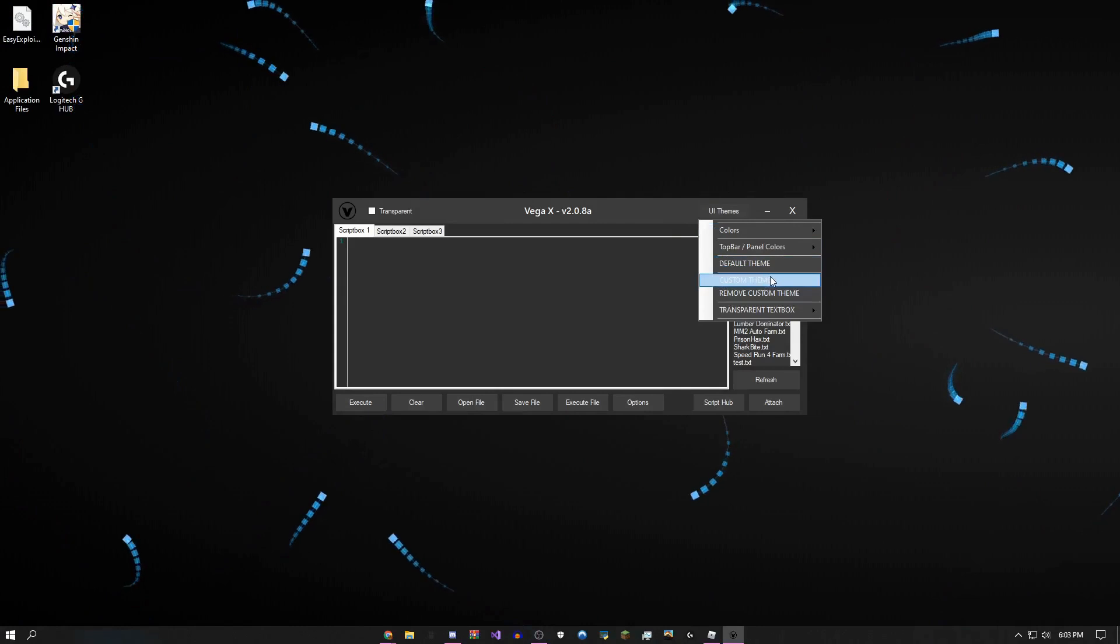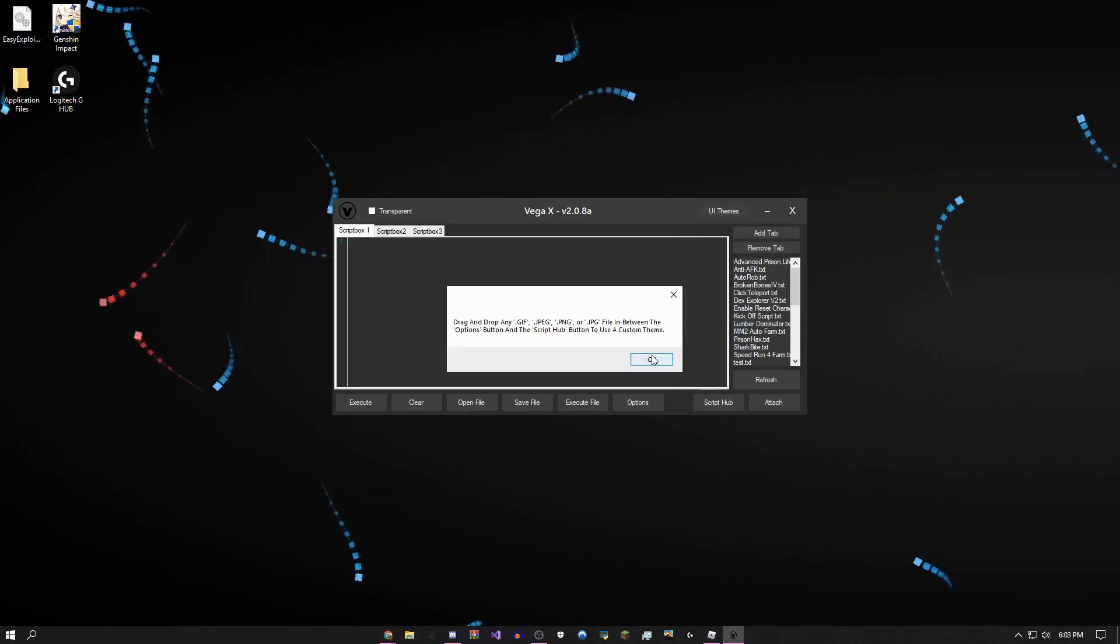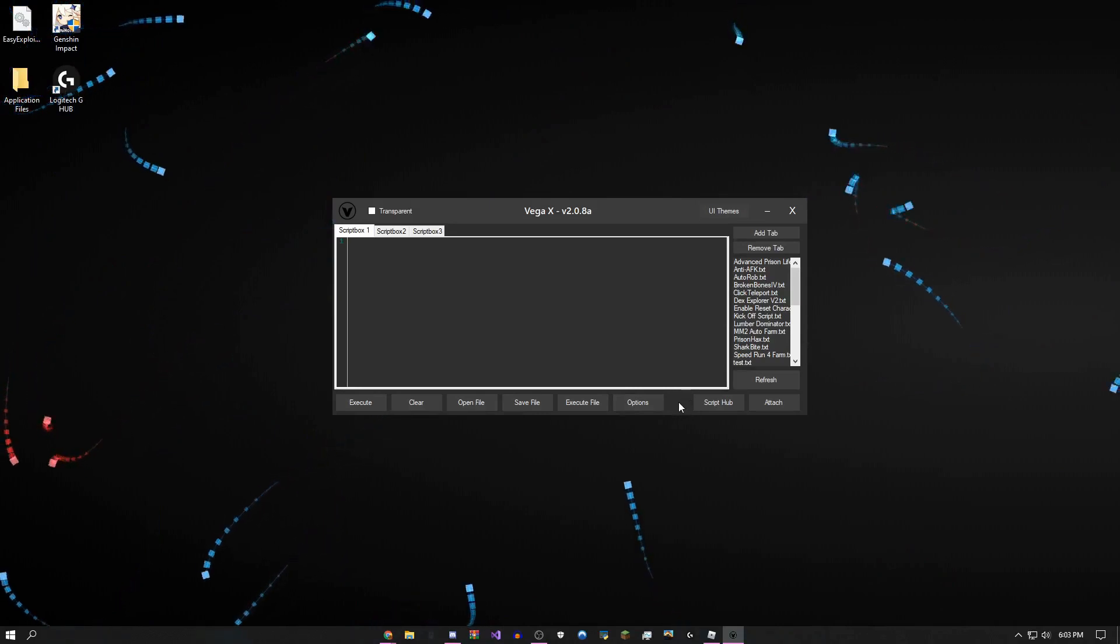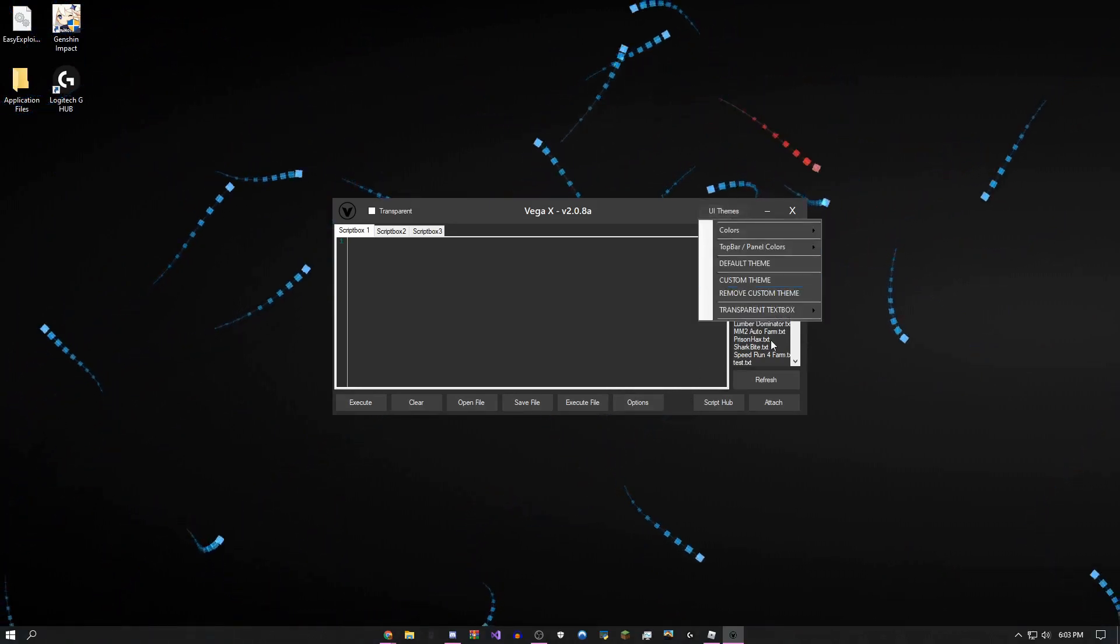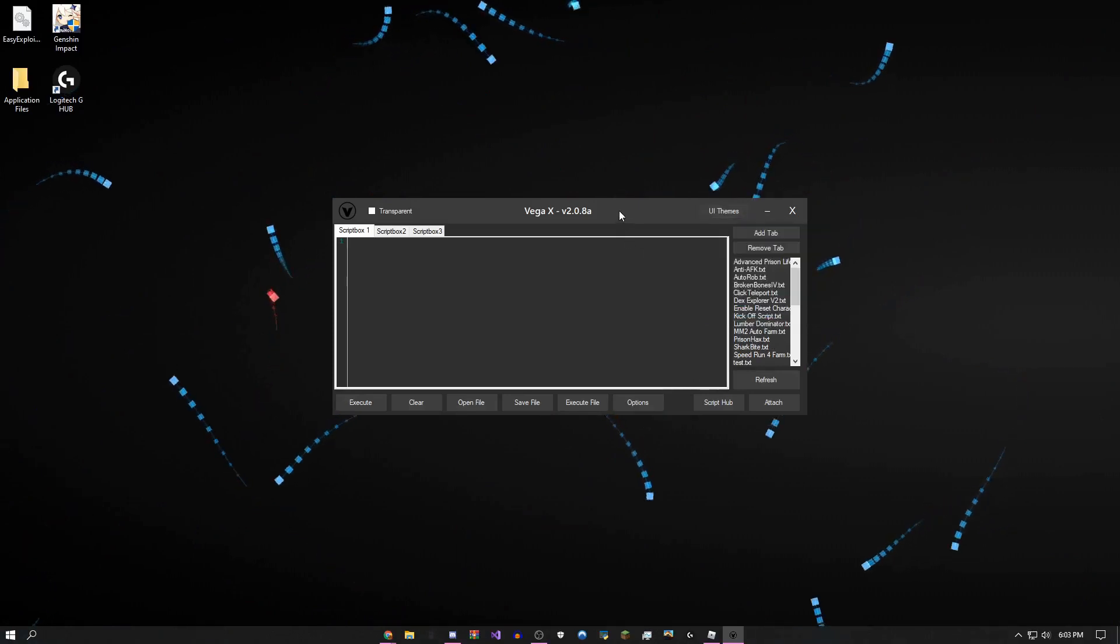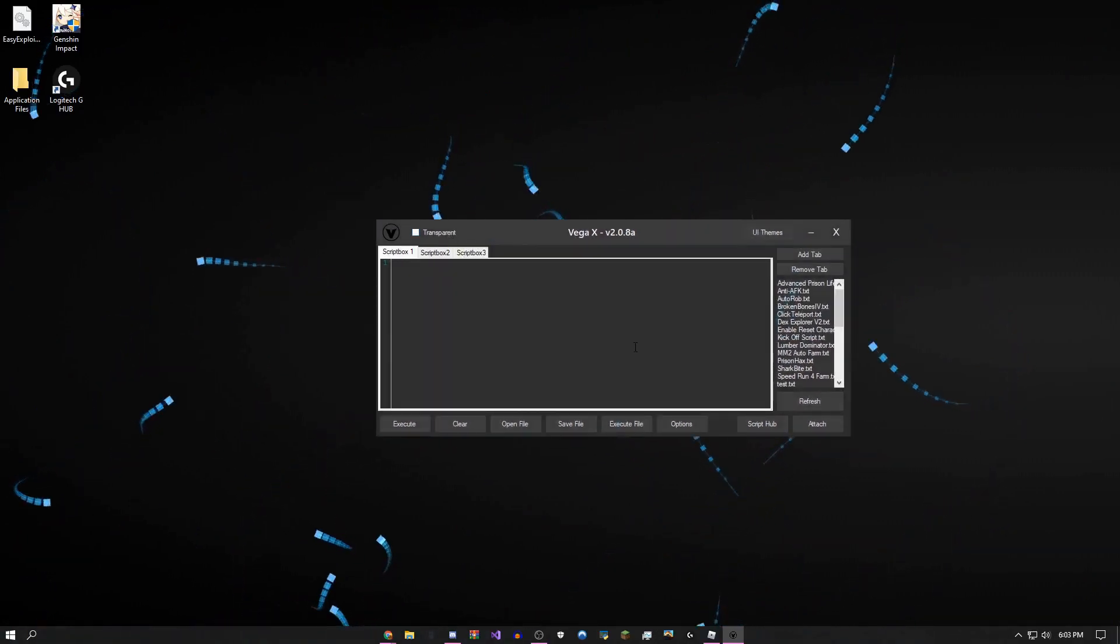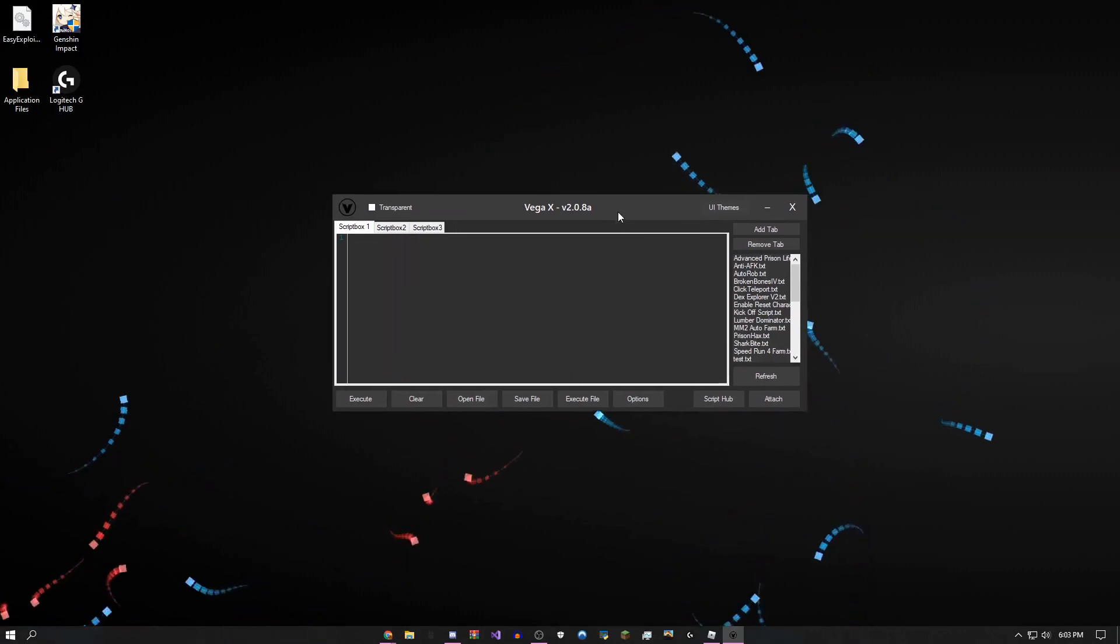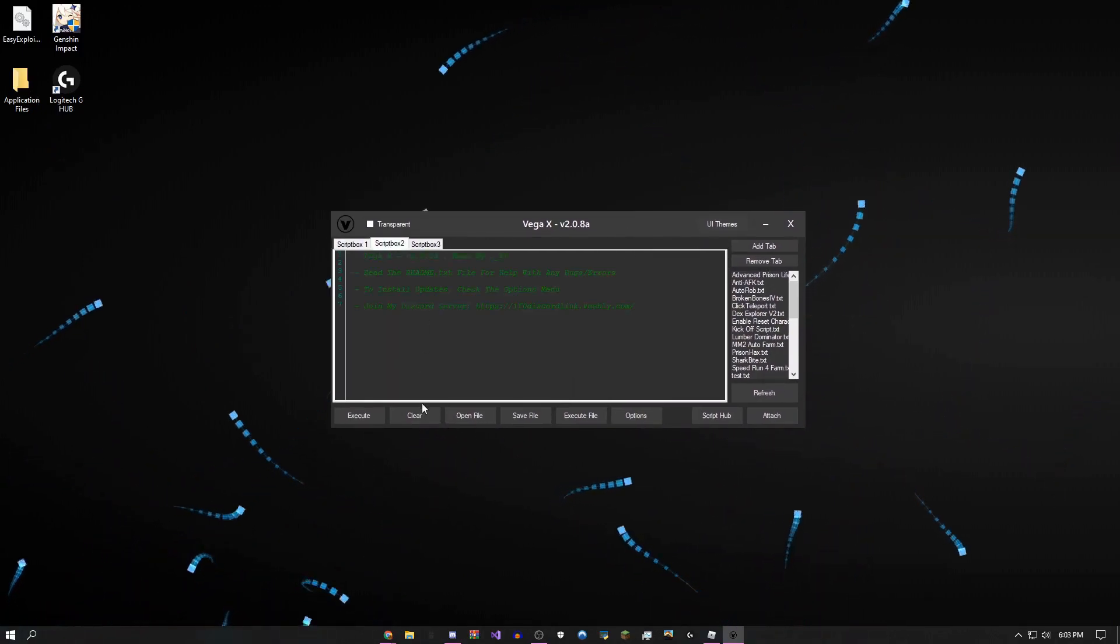You could add your own custom theme by dragging and dropping any image right in between these two buttons. I'm pretty sure that's all I have for themes. You can make it transparent, and I think that's it.